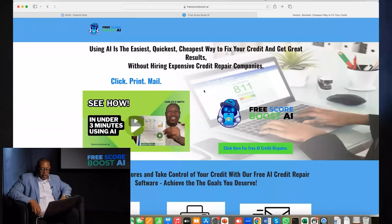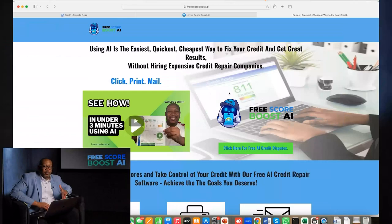In this video, I'm going to show you how to fix your credit in three steps in three minutes for absolutely free. I need you to click on this button right over here — click here for free AI credit disputes.